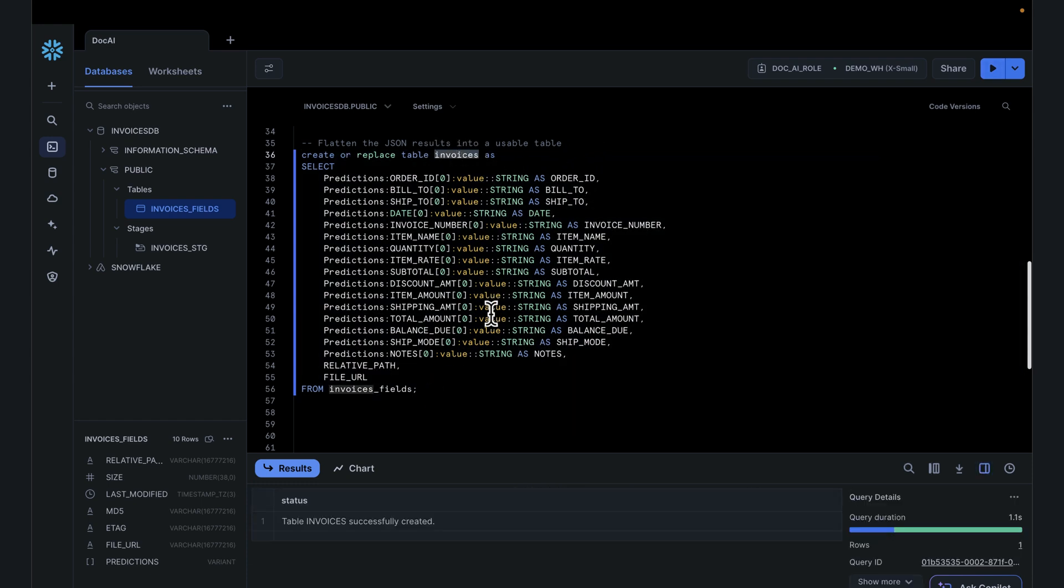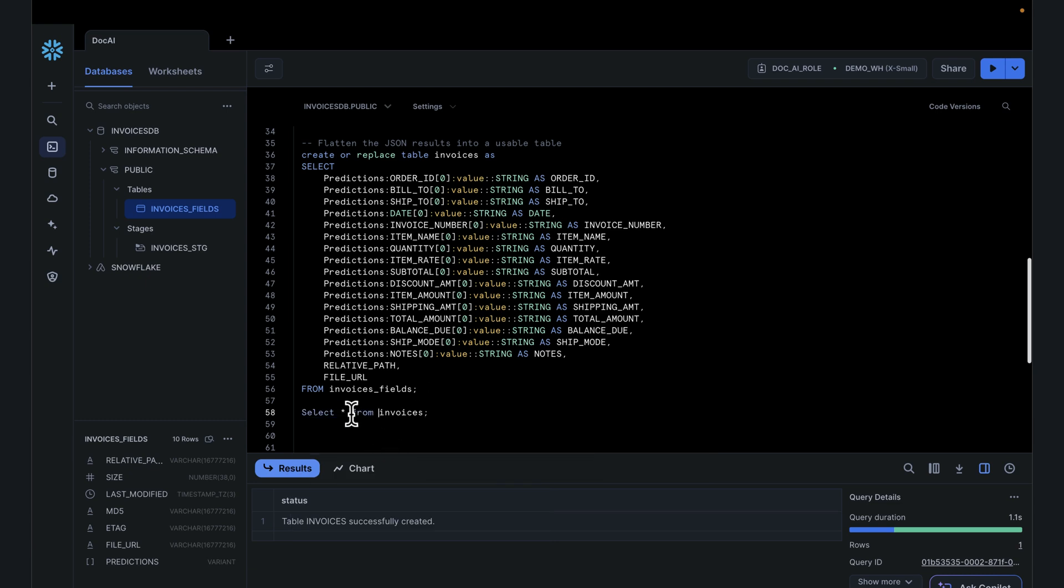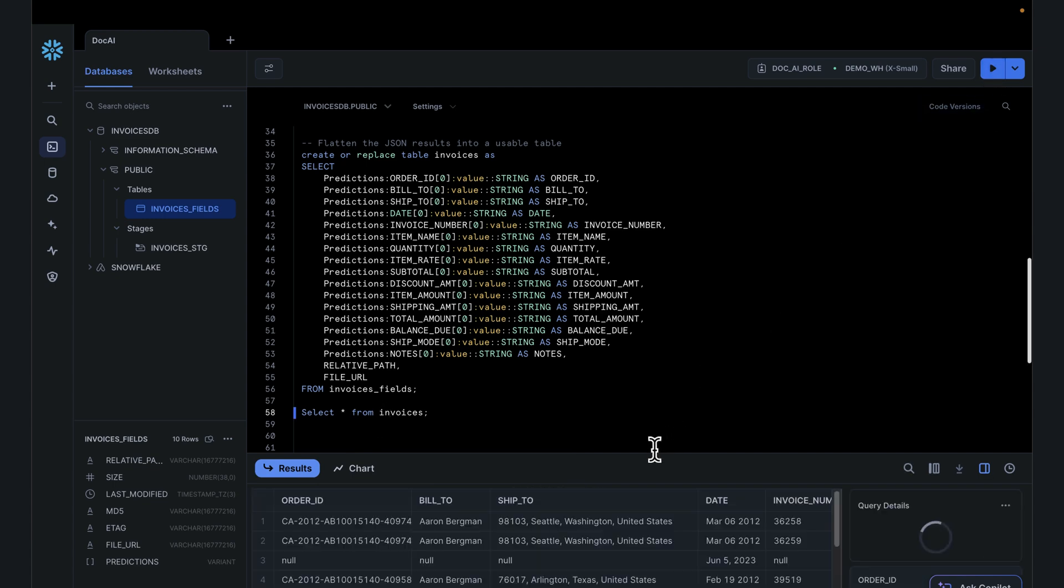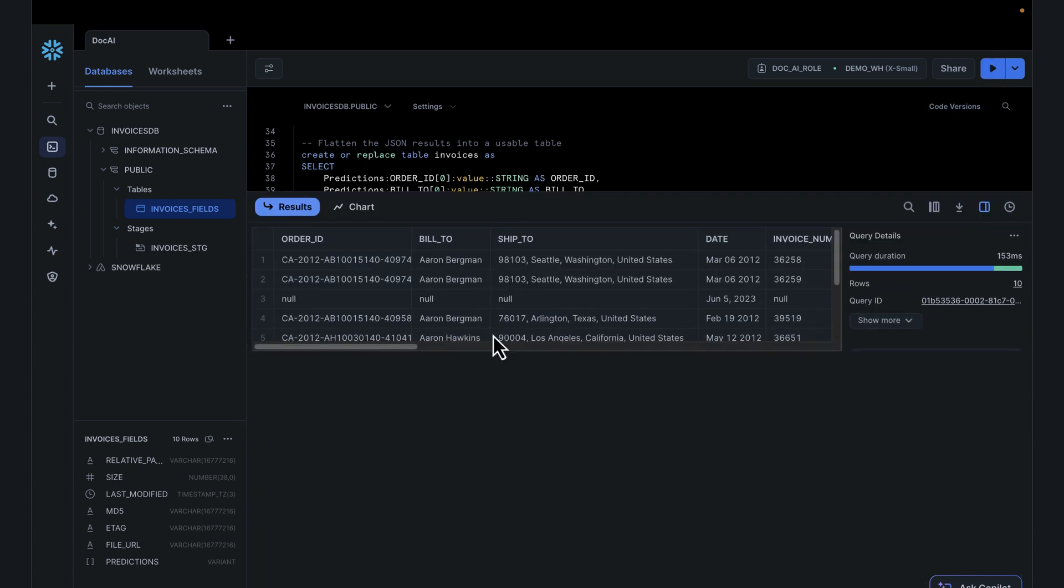This is what you can report against, this is what you can write SQL statements against, used in a Power BI report. The journey of going from unstructured data to structured data in a few steps with DocAI has been very powerful.